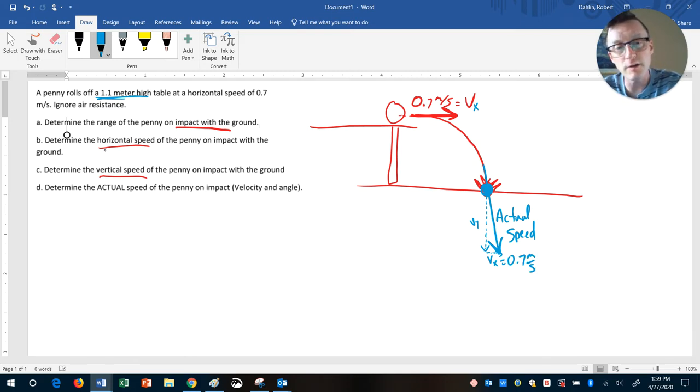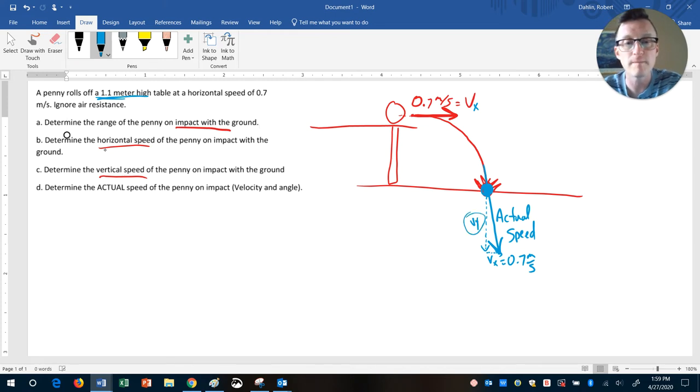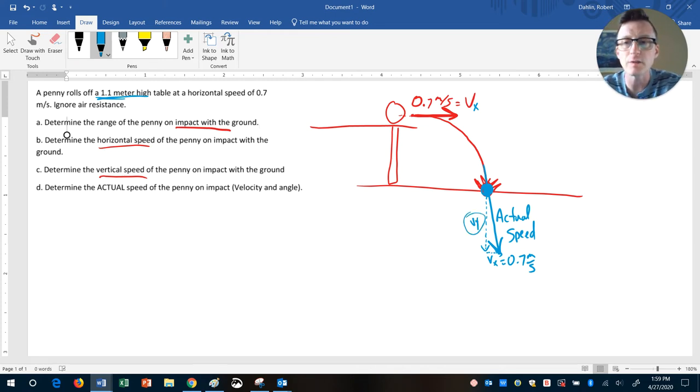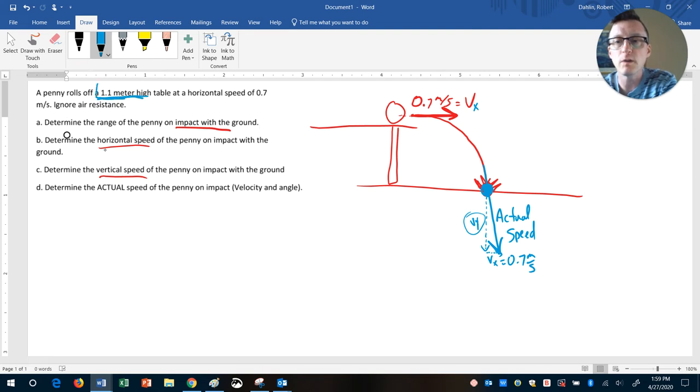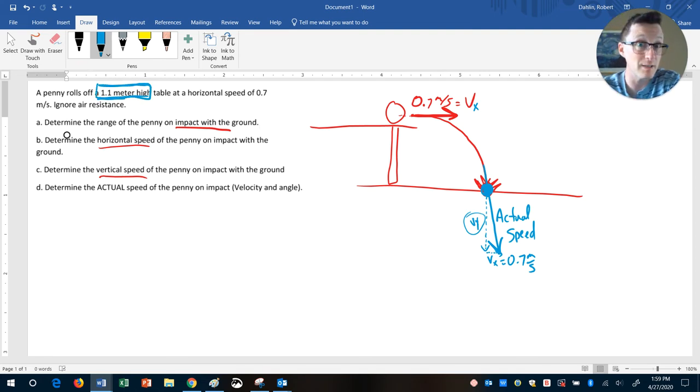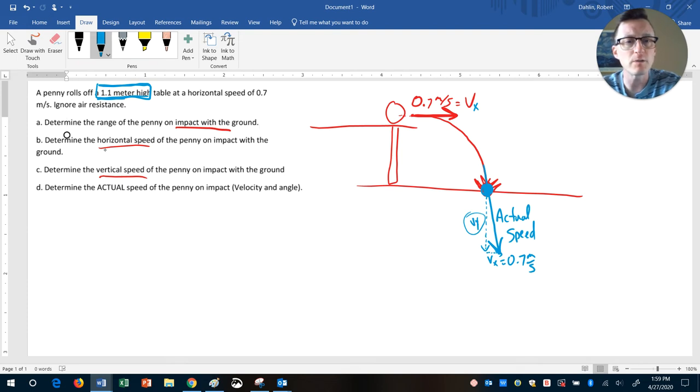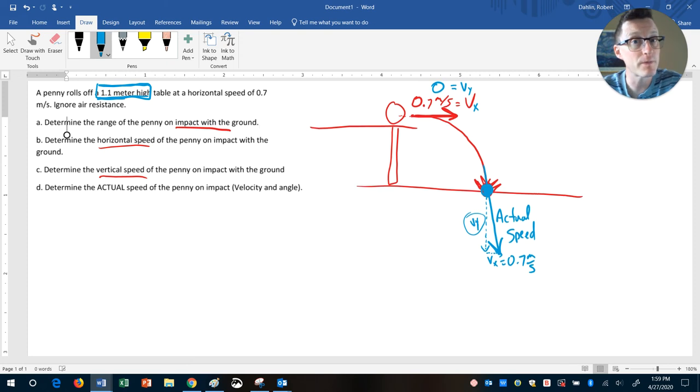The challenge is figuring out what is our VY. And a hint on this one, you need to know that you're starting with a height, and we also need to know that the VY at the beginning is 0.